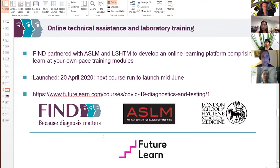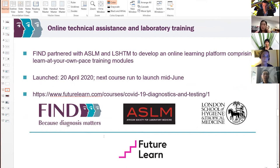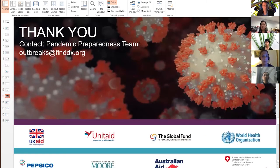One final note: we have partnered with the African Society of Laboratory Medicine and the London School of Hygiene and Tropical Medicine to create an online learning platform focused on COVID-19. We launched our first session of this course in April — it's a three-week-long course. The next run is set to launch in mid-June, so if you want to learn more about diagnostics and testing, I encourage you to participate in this free online course. Here is a listing of our funders, and if you have questions please contact us at the outbreaks@finddx.org email address.